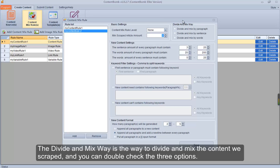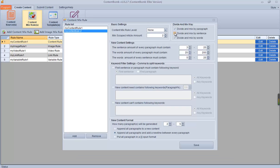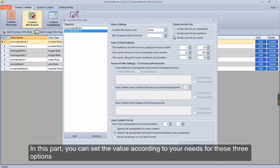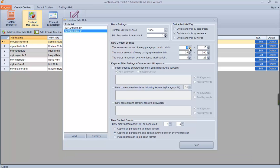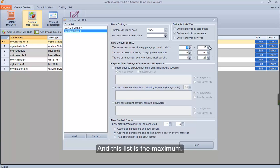The minimum scraped article amount sets the minimum number of articles you want to mix. The divide and mix way is the method to divide and mix the content we scraped, and you can check the three options. In this part, you can set the value according to your needs — this list shows the minimum value you can set, and this list shows the maximum.